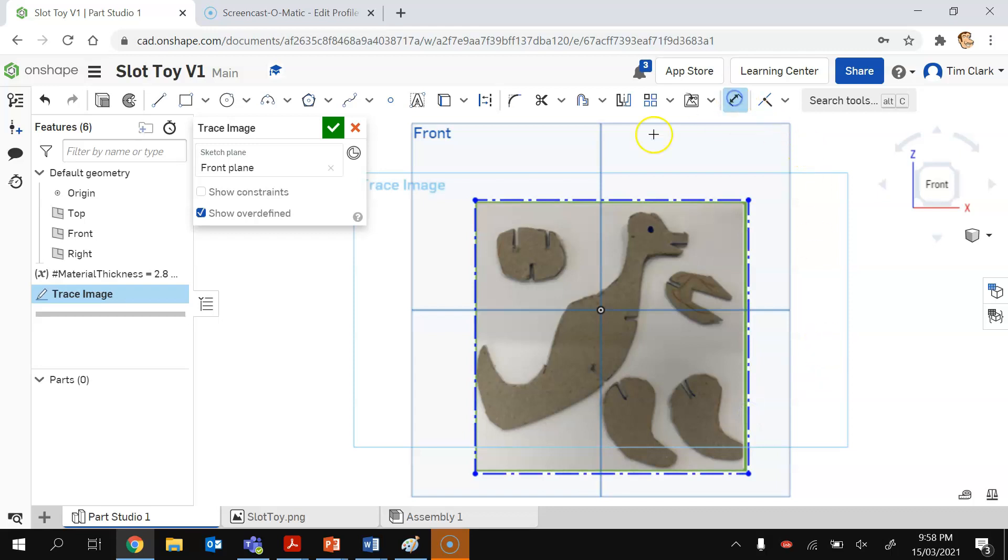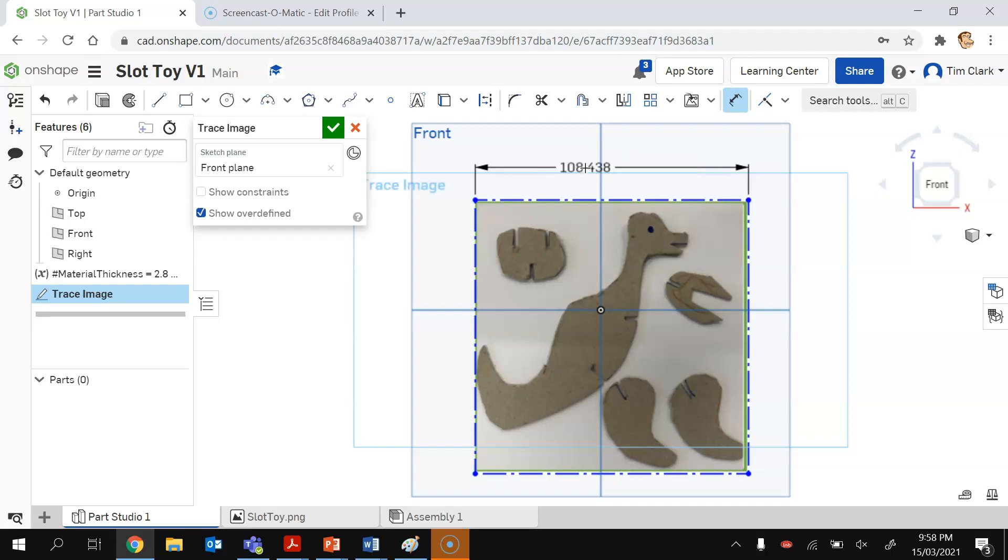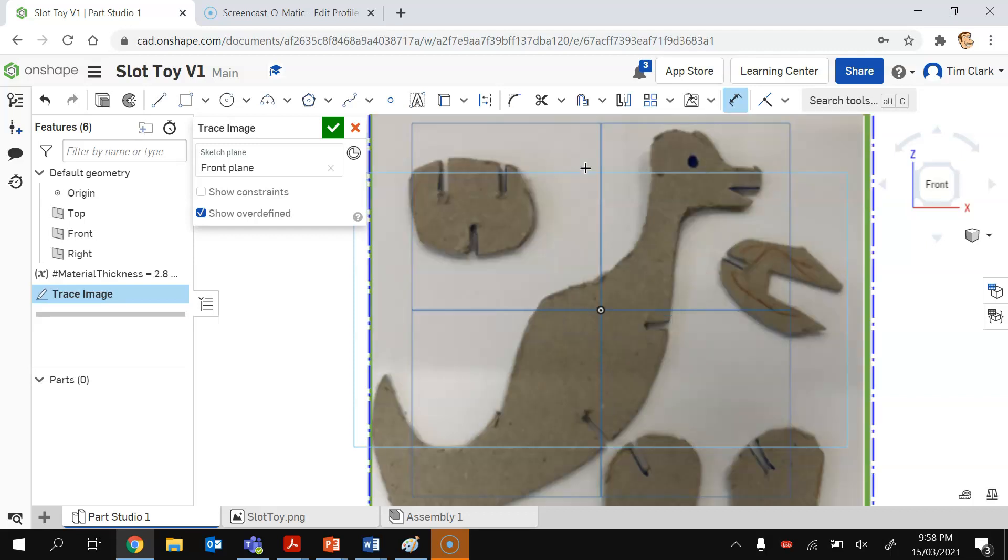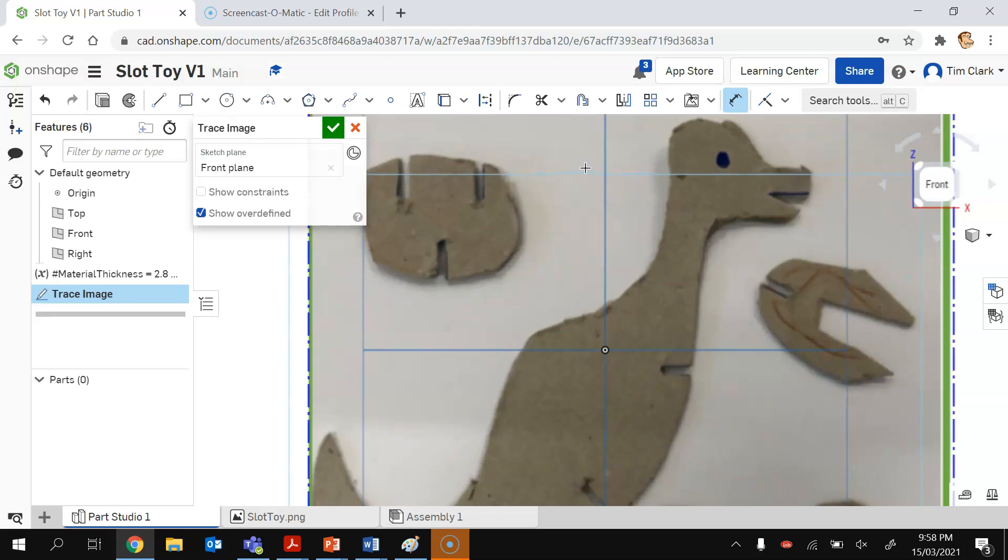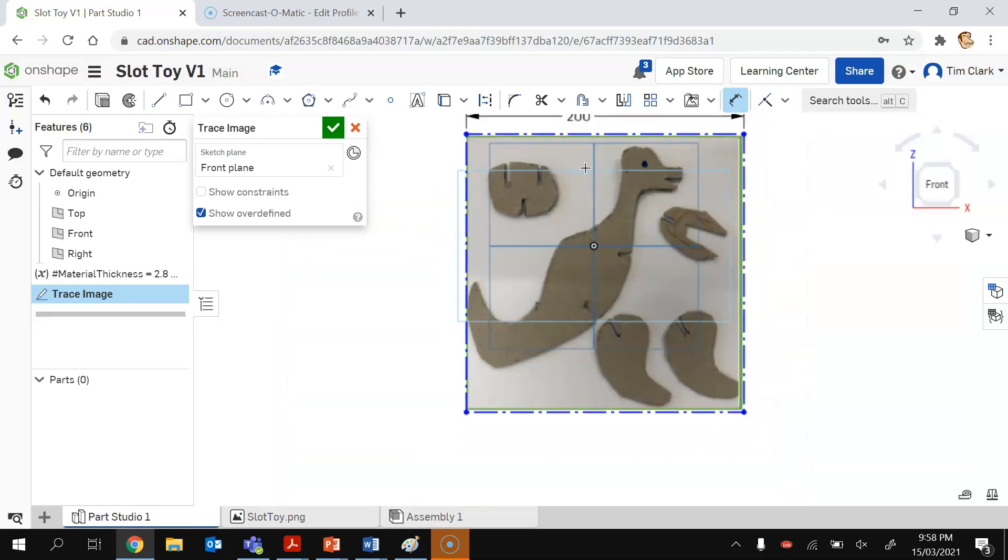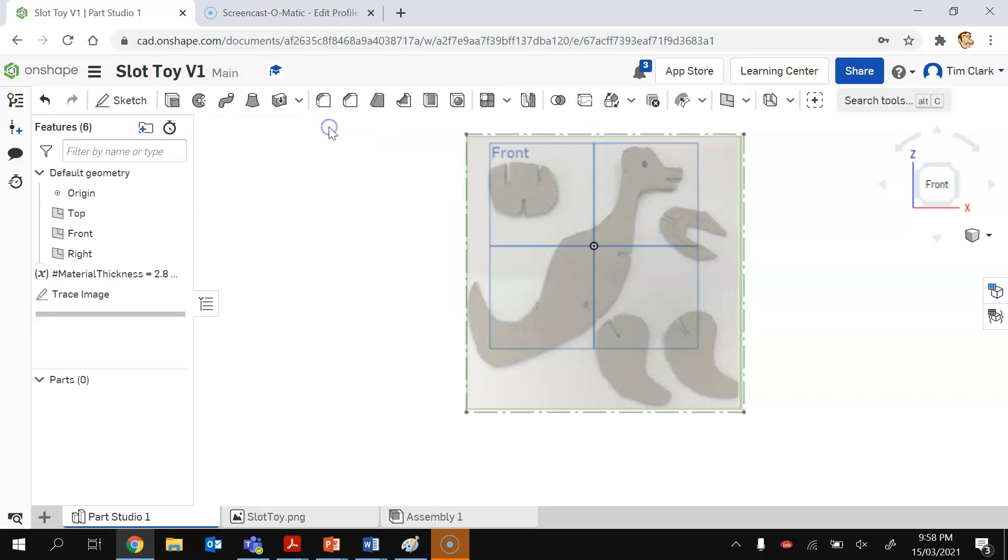I'm then going to use the dimension tool to set that out to be 200 millimeters, which is going to make our slot toy slightly larger than our prototype. Now I can press tick and that's ready to go.